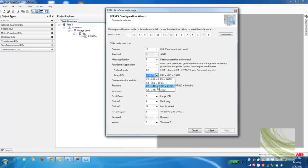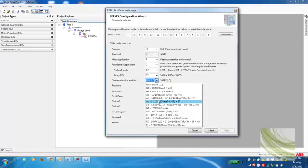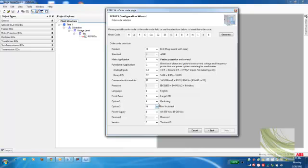I'll select here that we have 14 binary inputs and 9 binary outputs with 3 high-speed outputs. And then I'll also select the communication and the arc protection that we're going to need for this relay. For the time being, I'll just select the 10-100 base-T and the RS-232-485 with an ST connection.